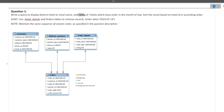The first step is to find the number of tables involved — we've identified hotel details and orders. The next step is to write the query using joins. Before writing the query, let me mention one thing.